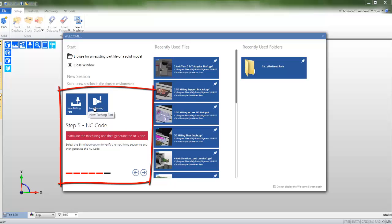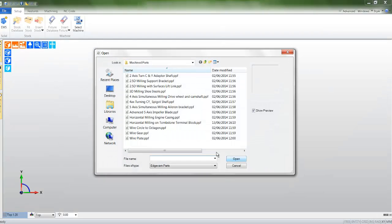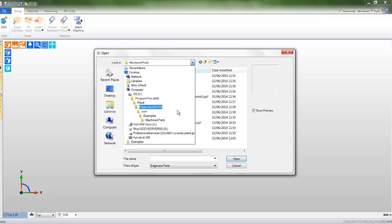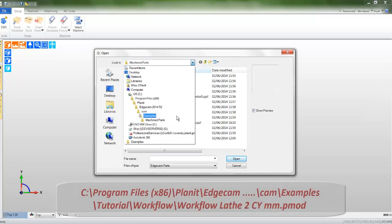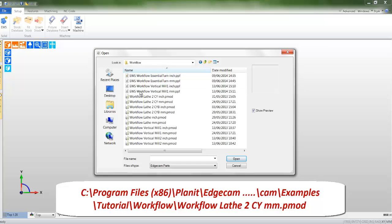I'm about to load a solid model so I'll use the folder list. I'm going to navigate to a folder. This file in question is called workflow-lathe-2cy-mm-pmod and can be found in the tutorials folder.